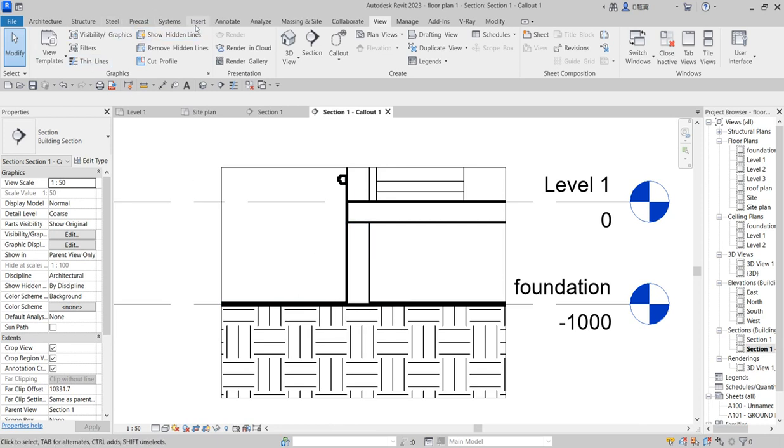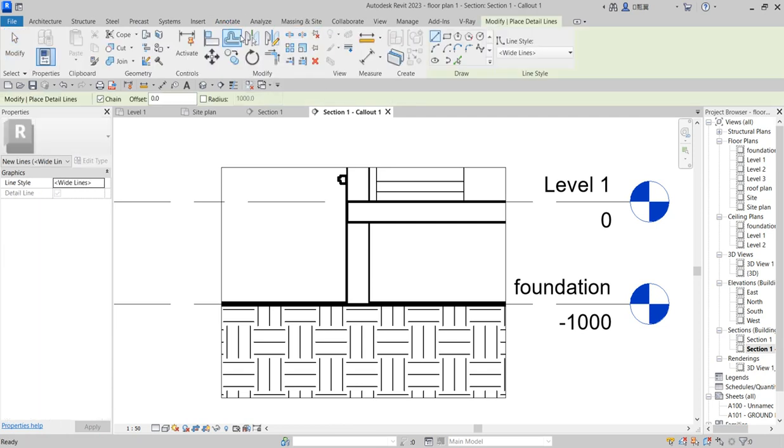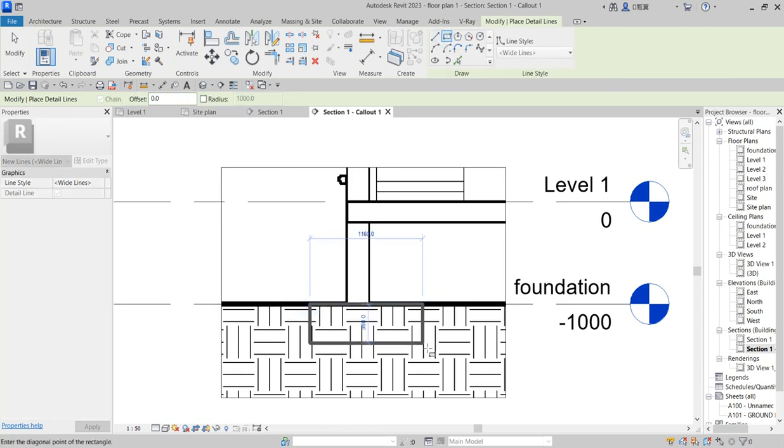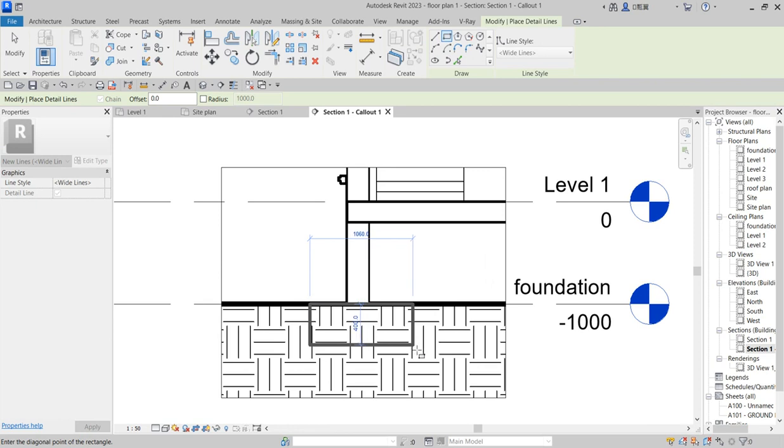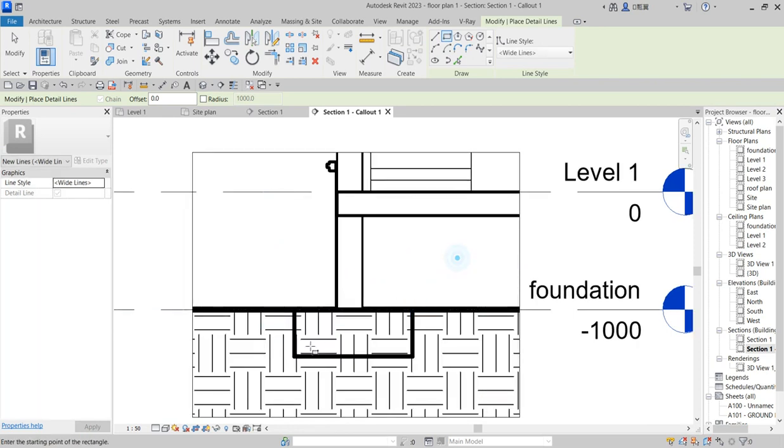Click on Annotate. Click on Detail Line. Set up your rectangular.